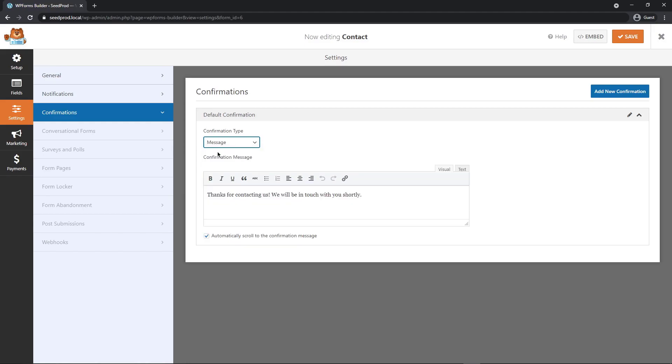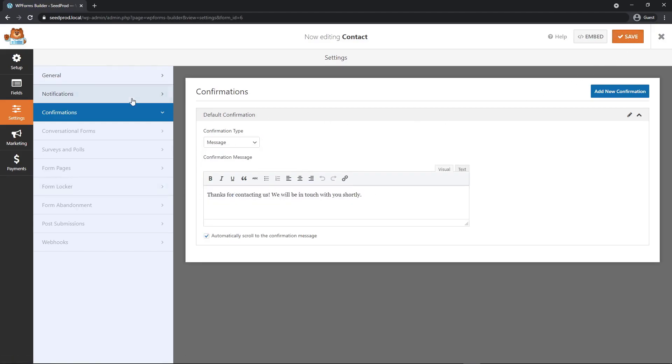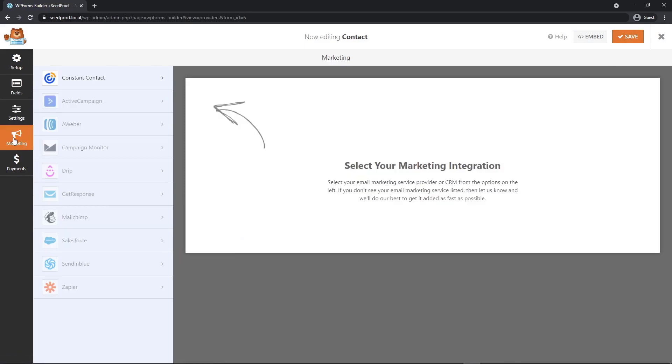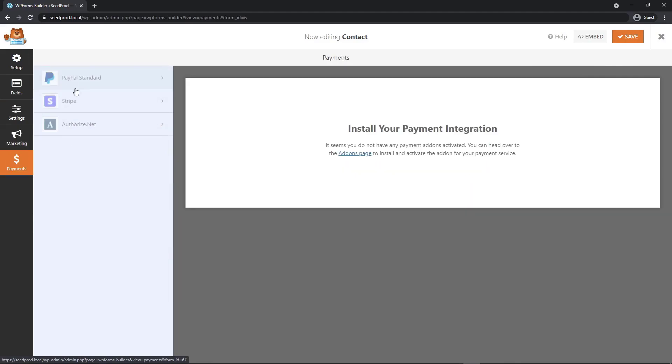For now, I'm just going to select message and then you could customize the message that is shown. Let's click save to save our settings. On the left hand side, let's check out the marketing section. You can hook up your forms to constant contact or one of your favorite third-party email marketing services. We also have the option of payments, PayPal standards, Stripe and authorize.net.